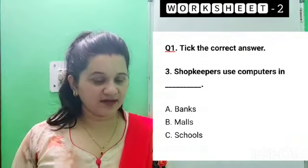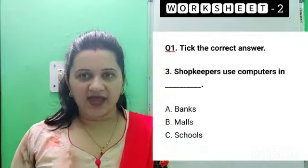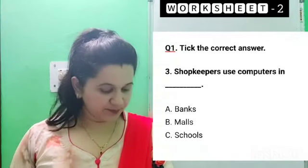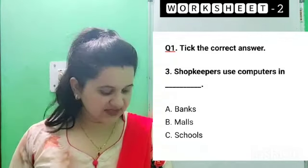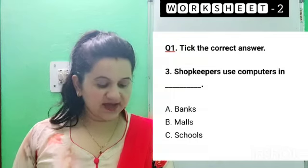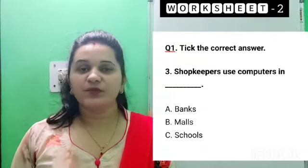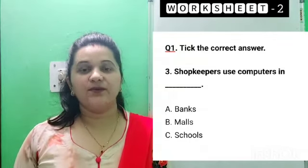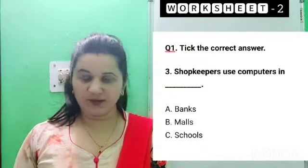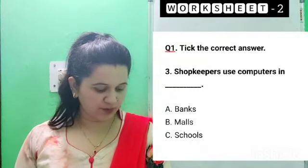Options are: A. Banks, B. Malls, and C. Schools. Whichever is the answer, just write it down directly. No need to note down all three options.